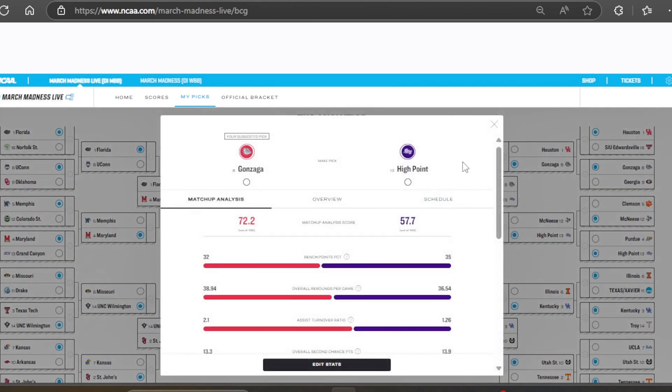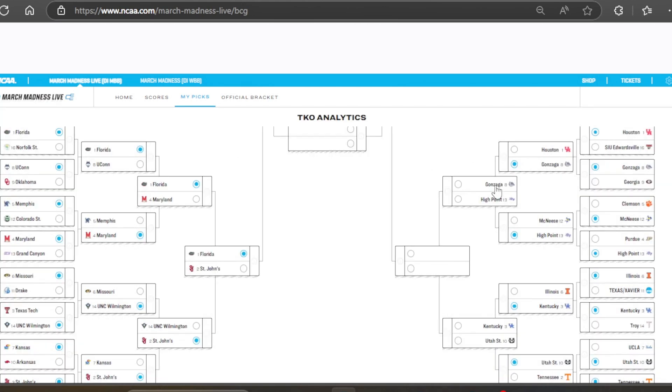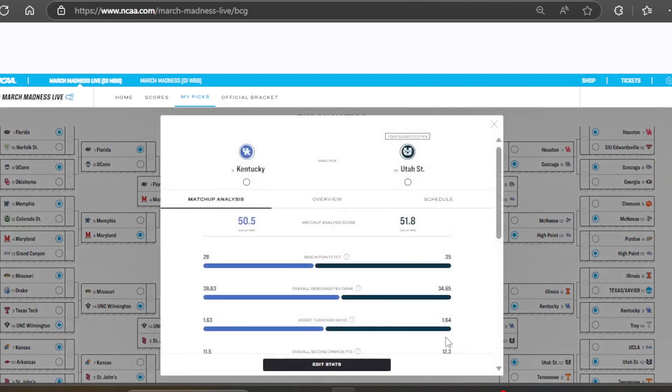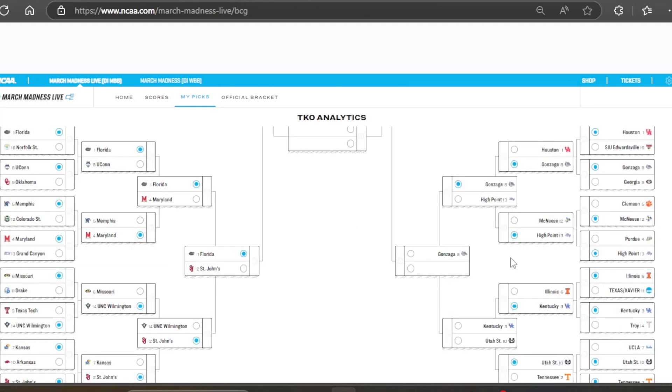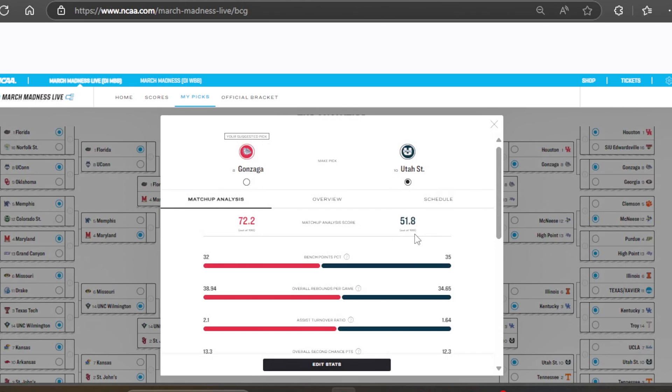And then Gonzaga high point. The Zags are going to move on. And Kentucky versus Utah State. Good game right here. And we have another Cinderella team. Utah State is going to move on. And are they good enough to take down the number 8 seed Zags? They are not. The Zags are going to the Final Four.